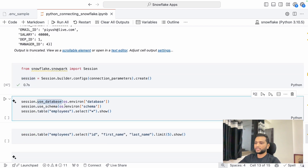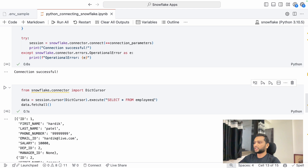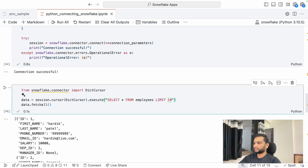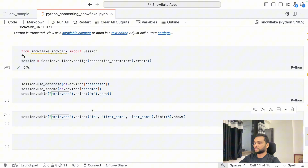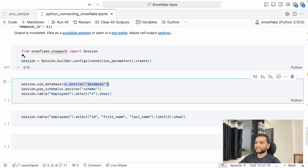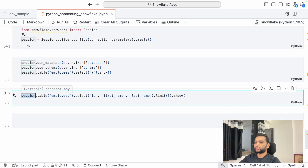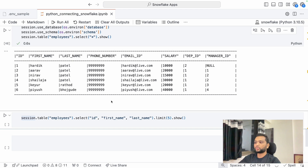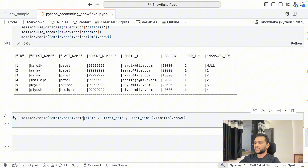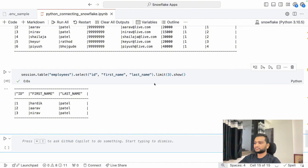With the Snowpark session, all queries run inside Snowflake itself. You can use 'session.use_database()' and 'session.use_schema()' to set context. To access a table, call 'session.table("employees").select("*").show()' which returns all columns and rows. If you want only specific columns and a limited number of rows, chain the methods: 'session.table("employees").select("id", "first_name", "last_name").limit(3).show()'. Snowpark automatically builds the SQL query behind the scenes and shows you the result.